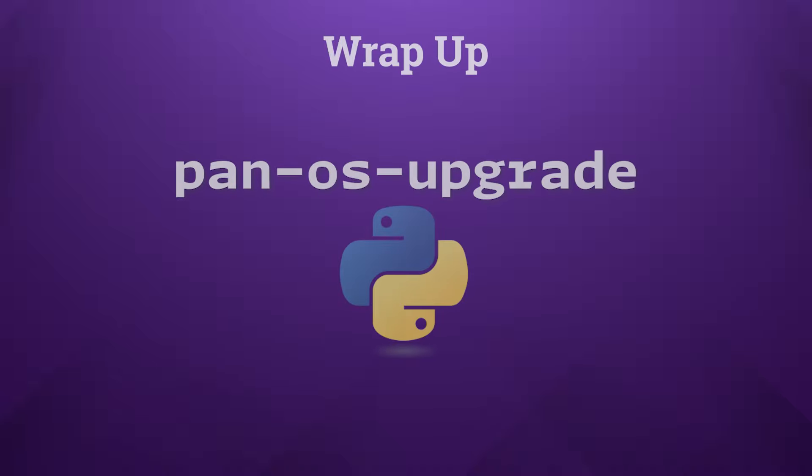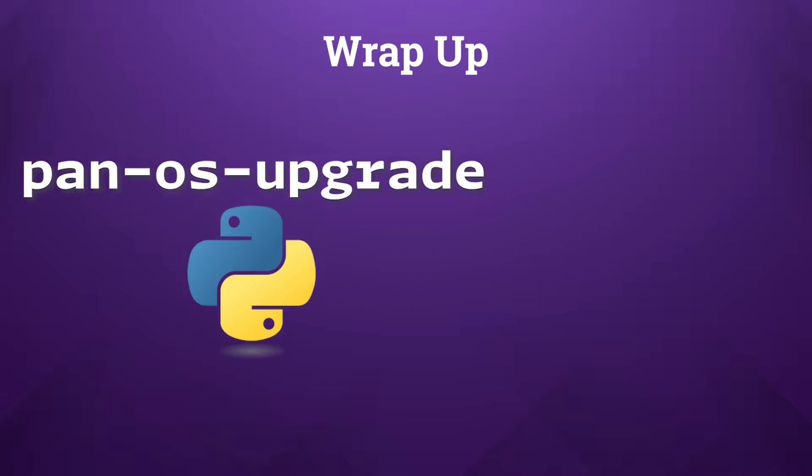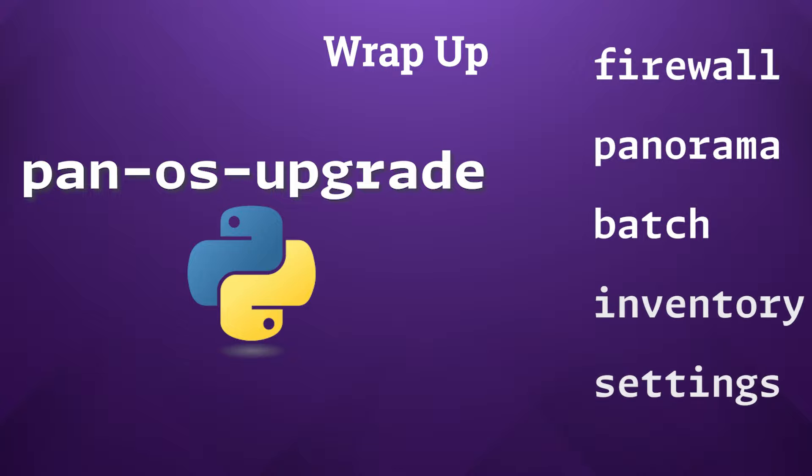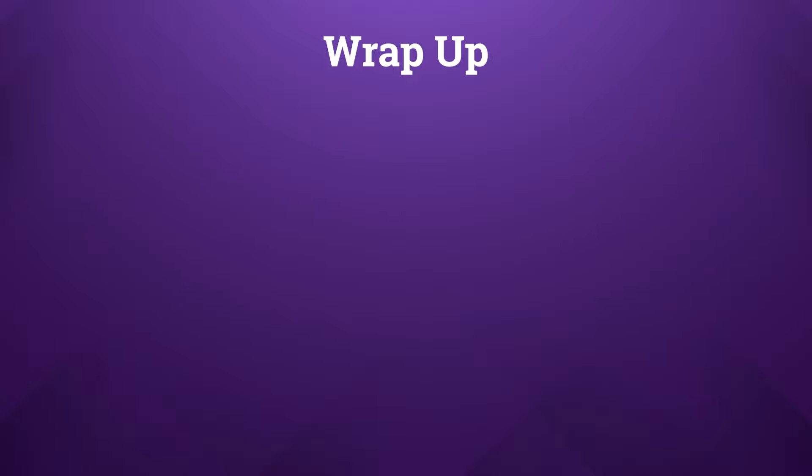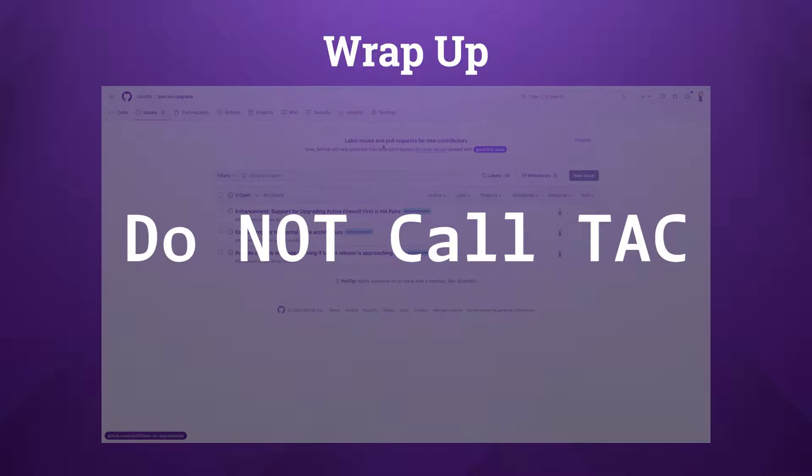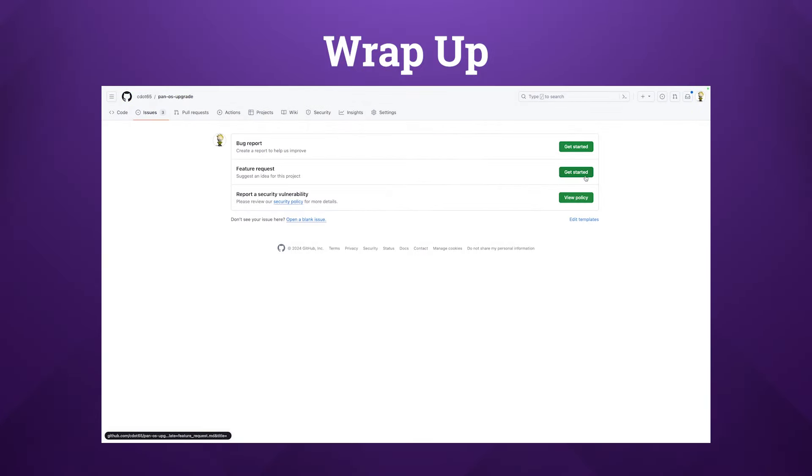Now, to conclude our session today, we've delved into the powerful PAN-OS upgrade tool, exploring its key functionalities and subcommands like firewall, panorama, and batch, alongside its utility of the inventory and settings features to customize your upgrade processes. It's important to note that this tool does not come with official support, except what's available through the standard GitHub issues request form.